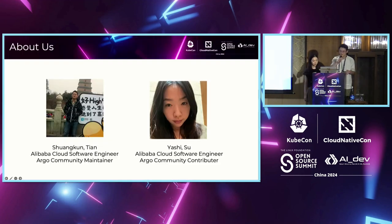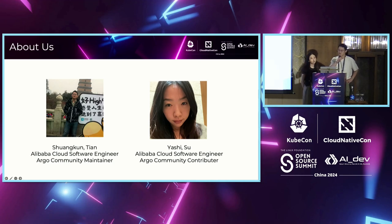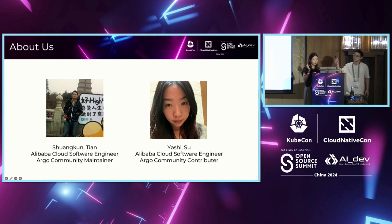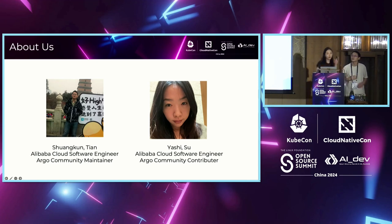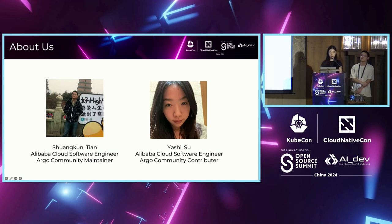My name is Tian Shong Kun. I work at Alibaba Cloud and focus on elasticity and scheduling. I'm also the maintainer of Argo Workflows. I'm Suya Shi from Alibaba Cloud, working on container storage, especially on object storage.